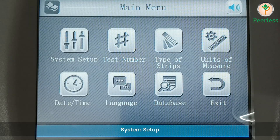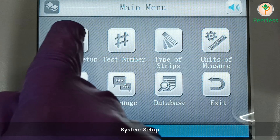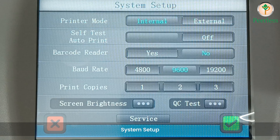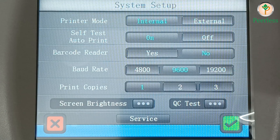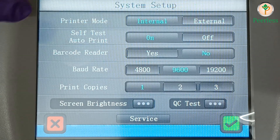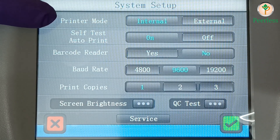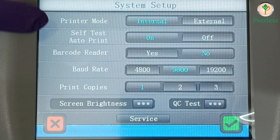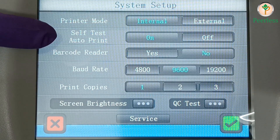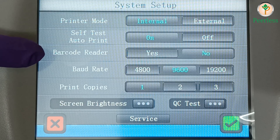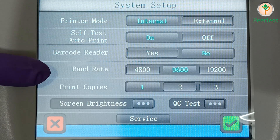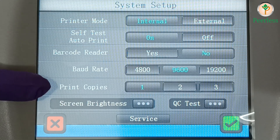Press the System Setup icon. Printer mode, self-test auto-print, barcode reader, baud rate, print copies.